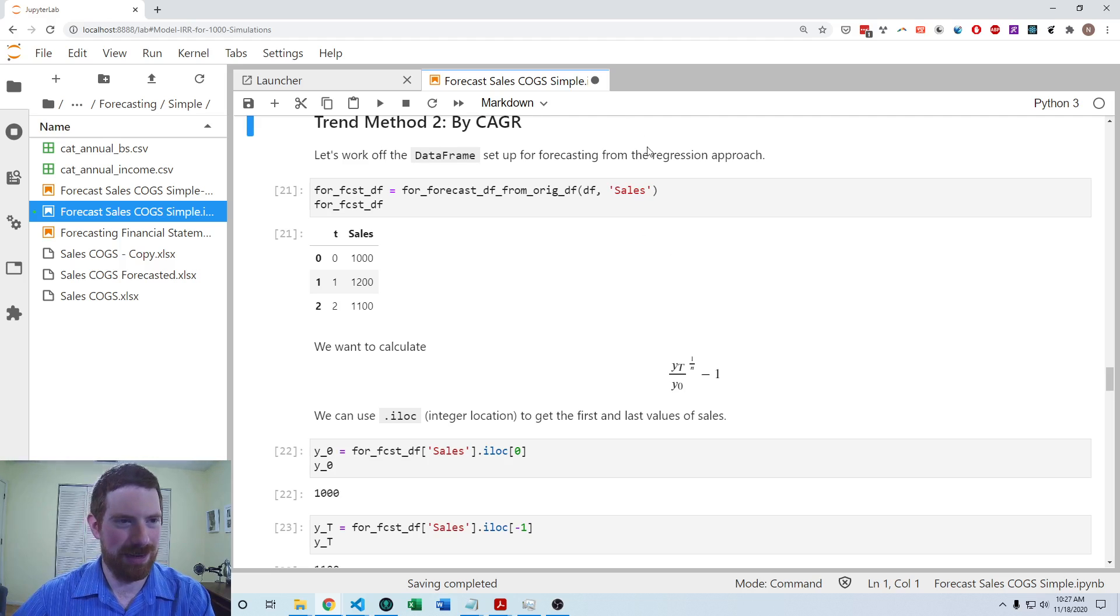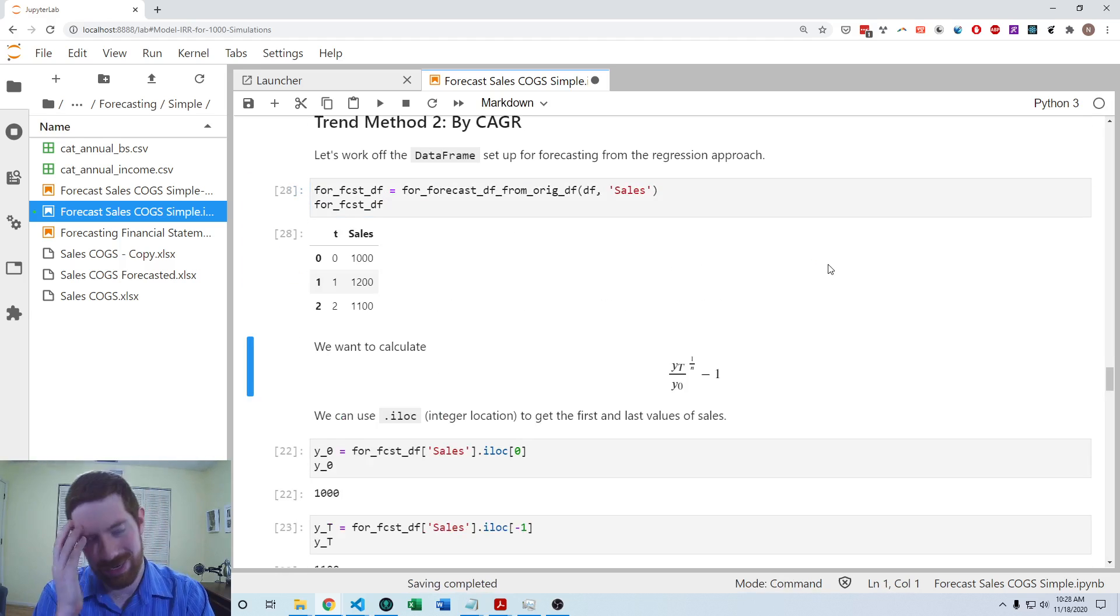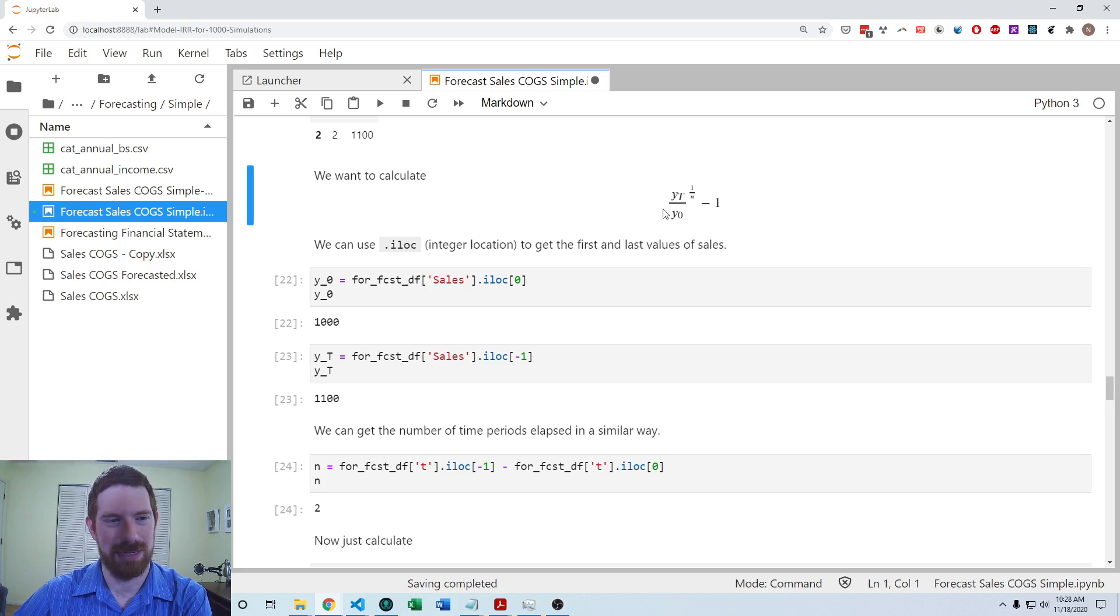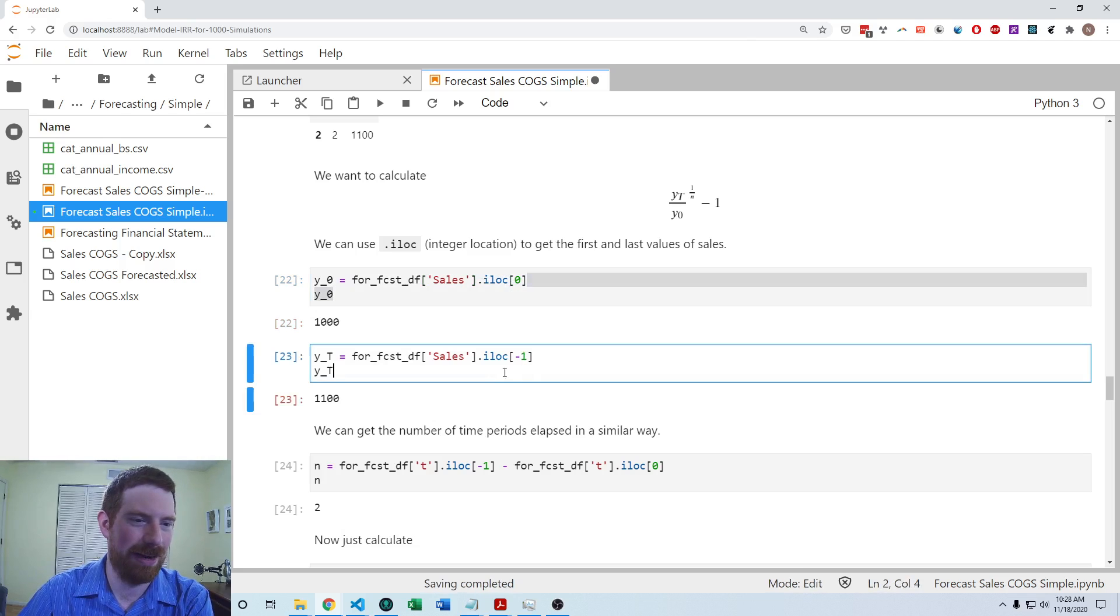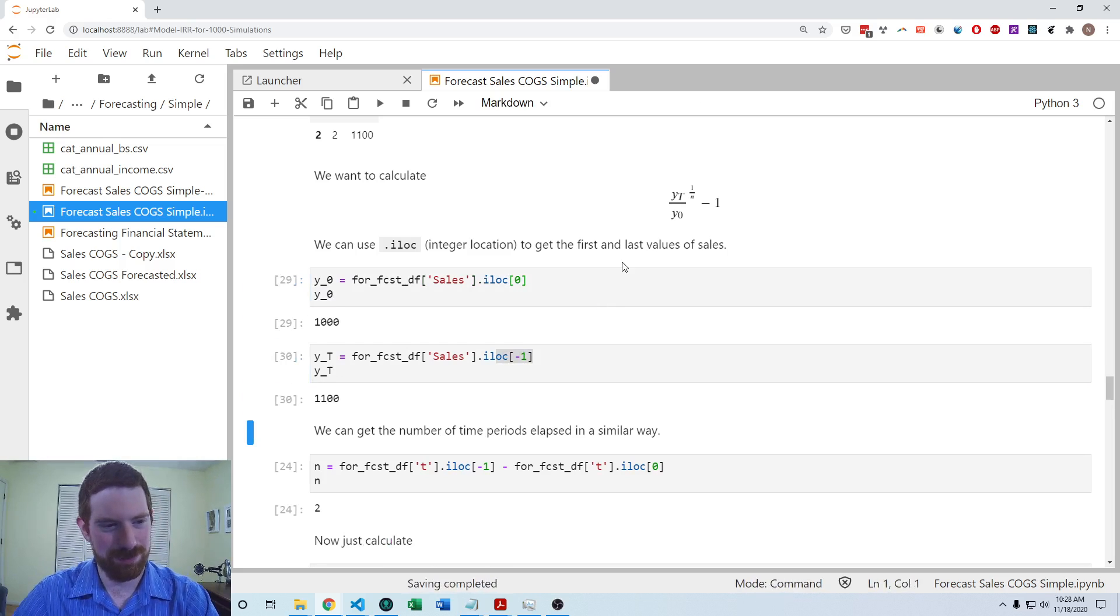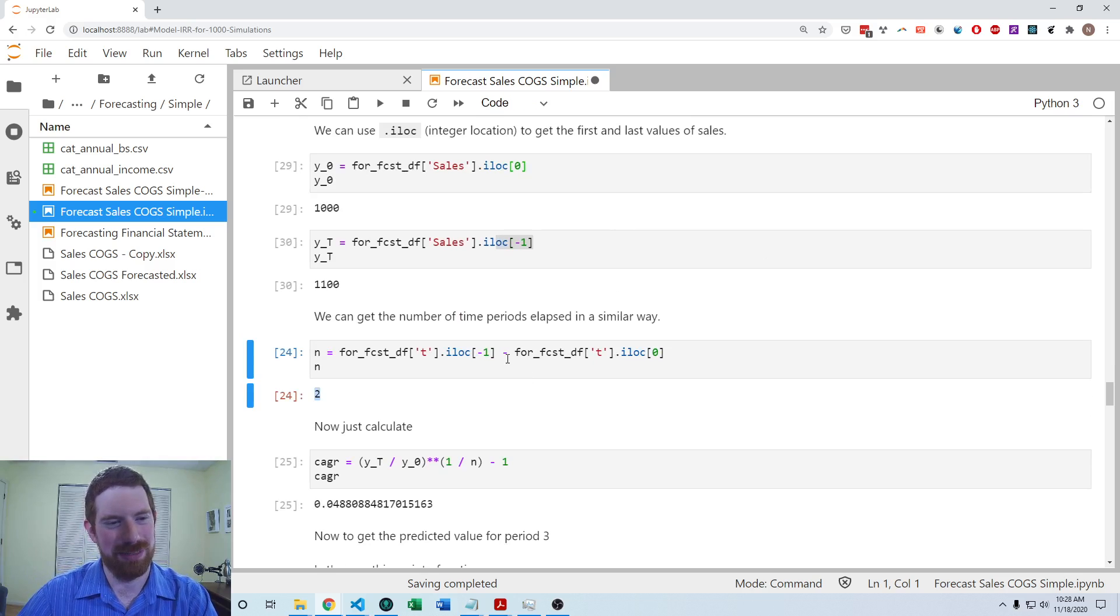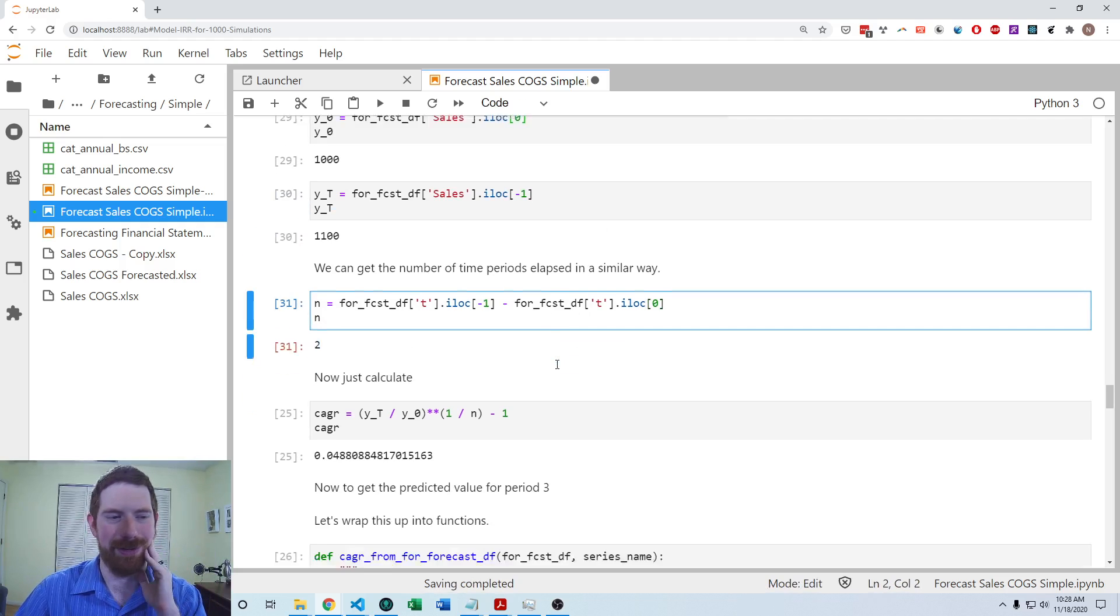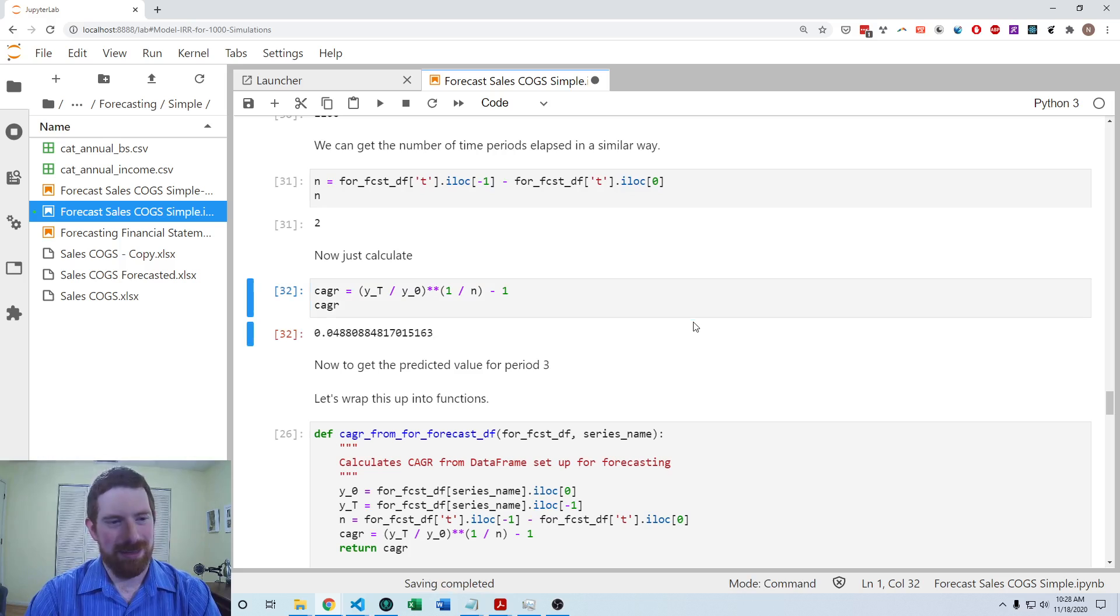And you can feel free to take these functions into your own model to do this as well. So then we also have the compounded annual growth rate approach. So we can still use that data frame, which was set up for the forecasting. So let's take the one for sales. And now we want to calculate this CAGR formula. So we want to get the first sales so we can use dot iloc to get the first value and the last value. So we said that is y zero and yt. And we can get the number of time periods by doing the same thing on the T variable. So two time periods elapsed between the first and the last period. And then we can just calculate the CAGR formula. And we have the CAGR.